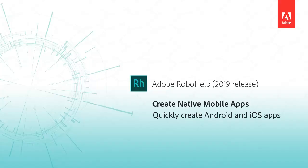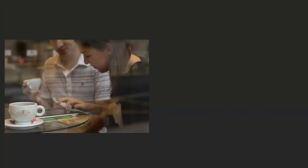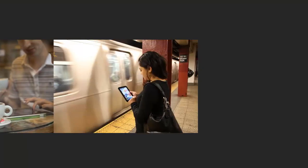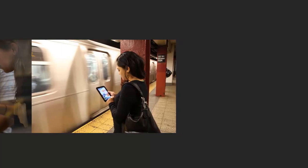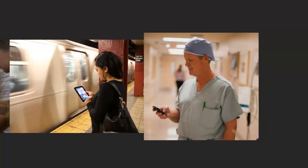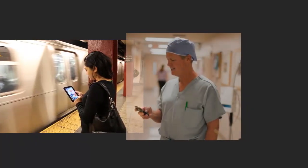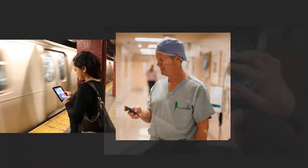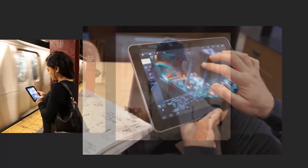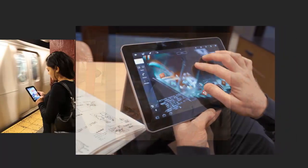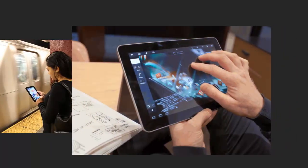RoboHelp takes the complexity out of creating native mobile apps. Adobe RoboHelp authors provide content for audiences that are on the go. Technical communicators get more and more requests for delivering knowledge bases and help systems on mobile devices.